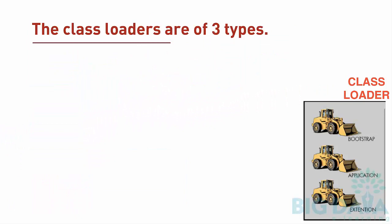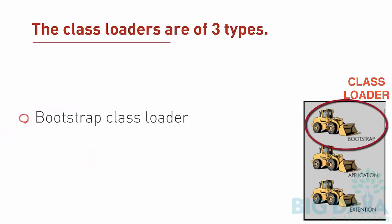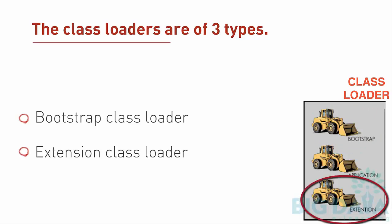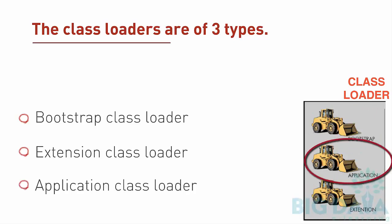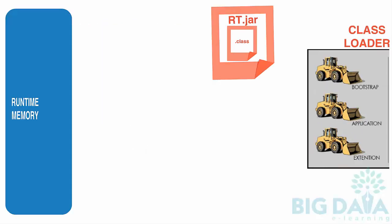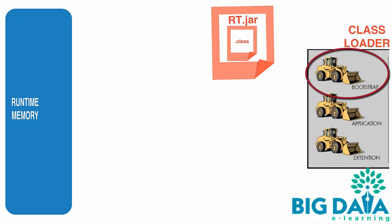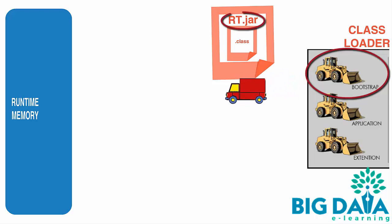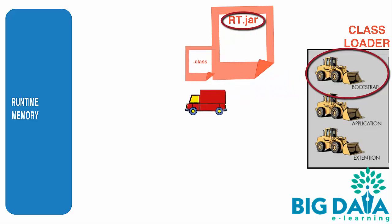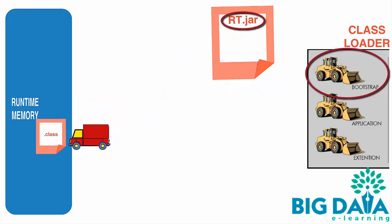The Class Loaders are of three types: Bootstrap Class Loader, Extension Class Loader, and Application Class Loader. Bootstrap Class Loader is responsible for loading the class files from RT.jar, also known as RuntimeJar.